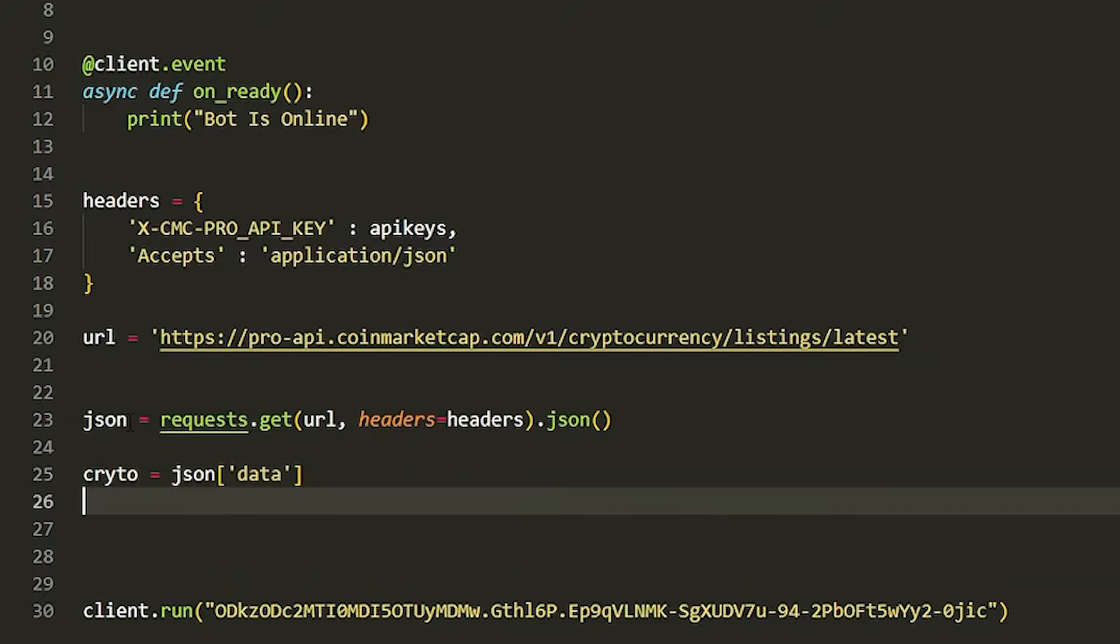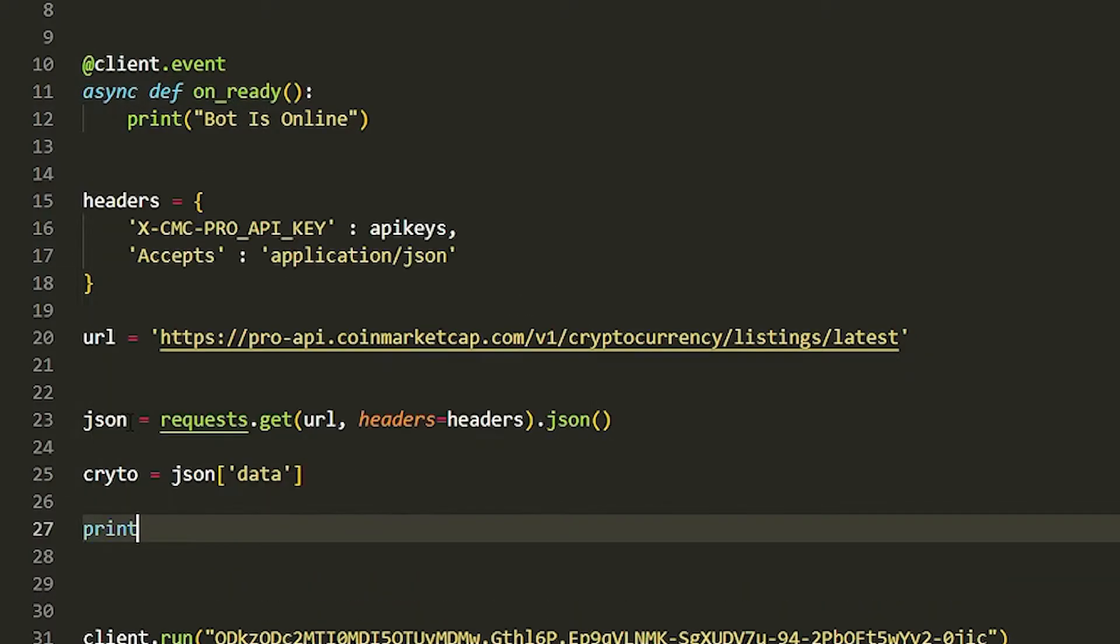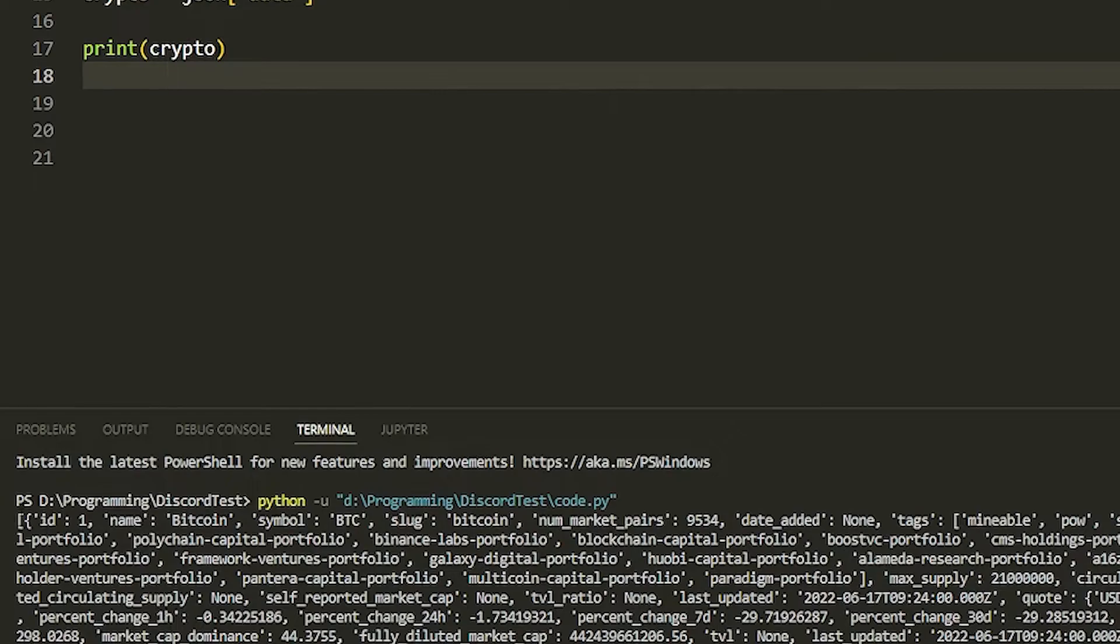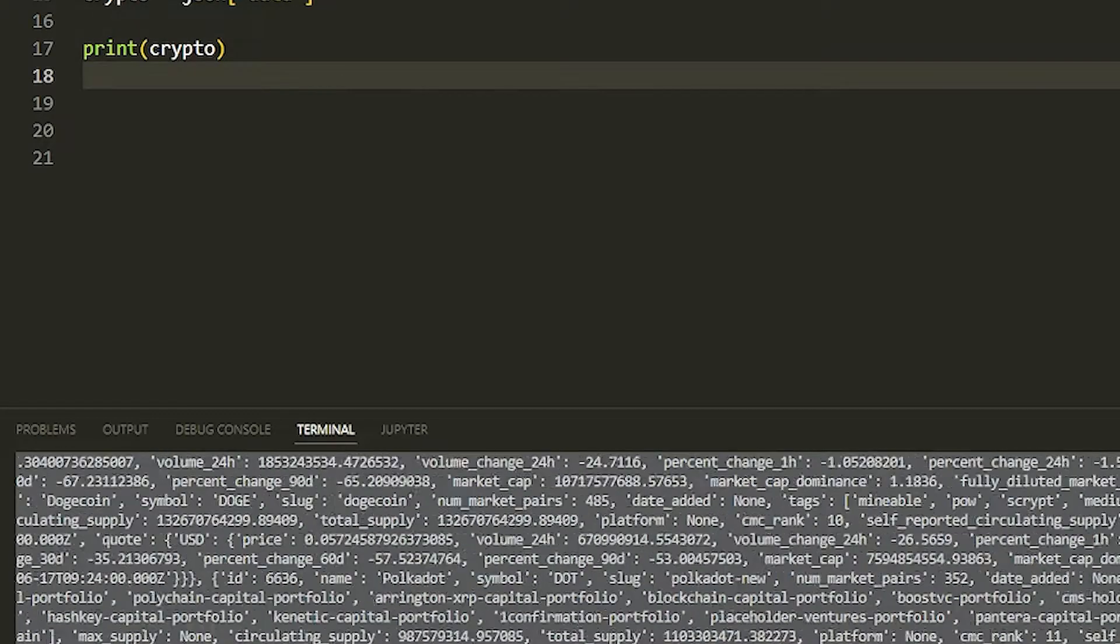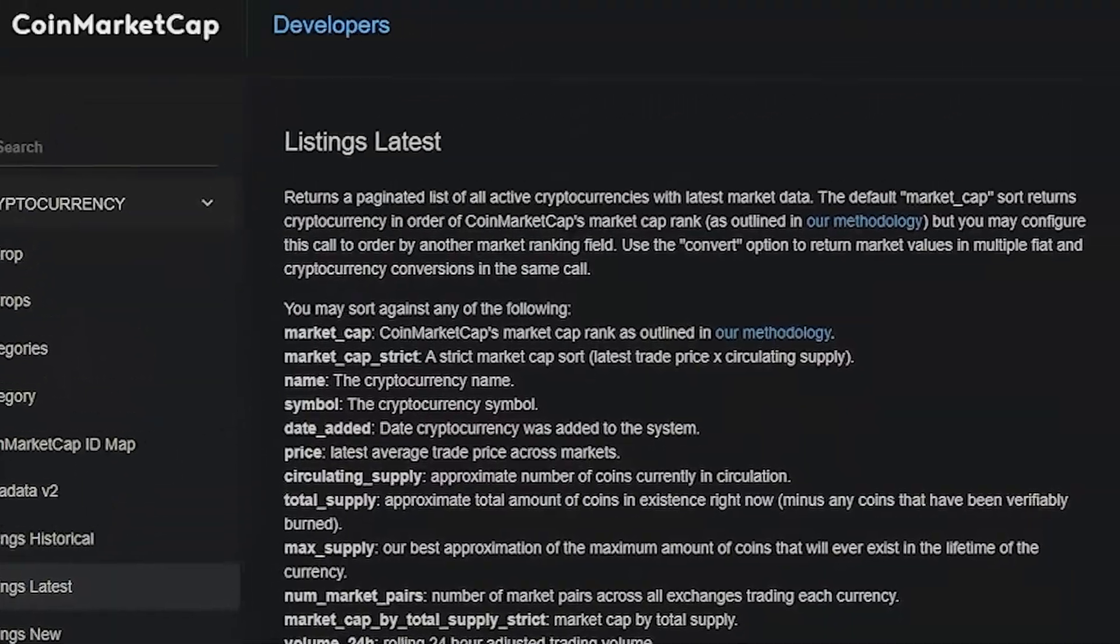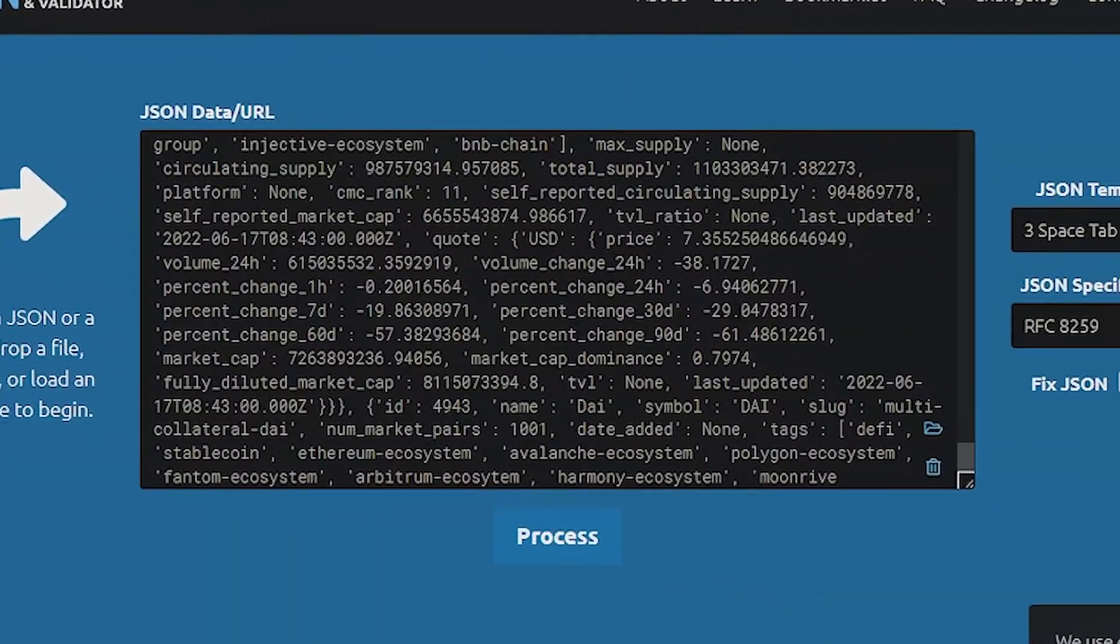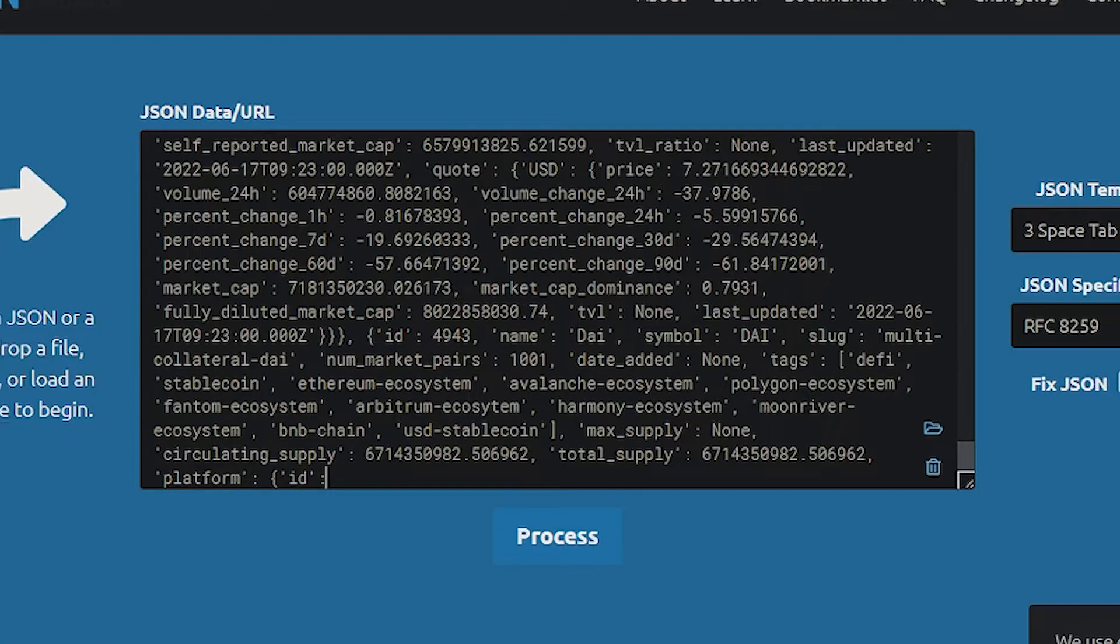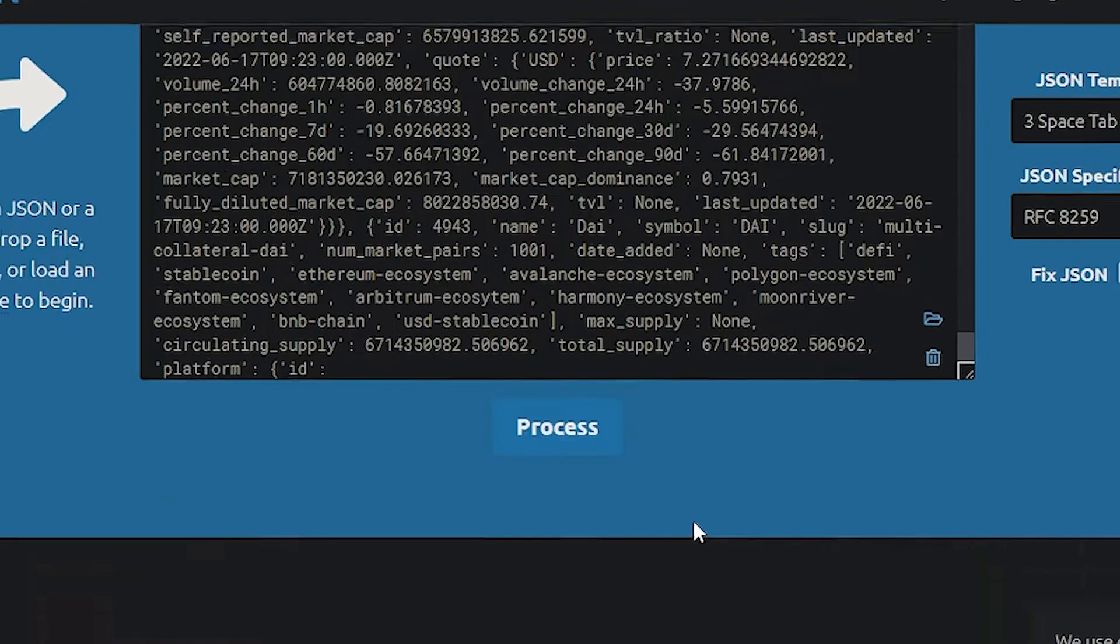If we quickly just print it, we'll print crypto. It'll show all the data here. If you want to organize this really quick, just copy and paste everything.